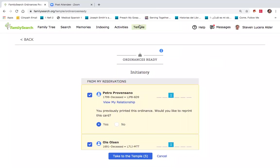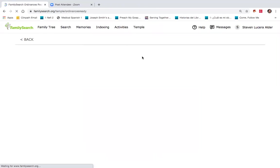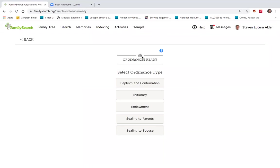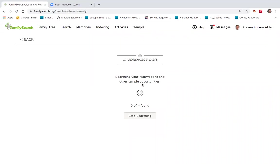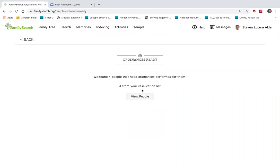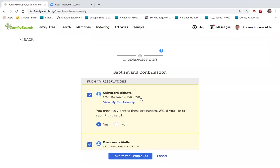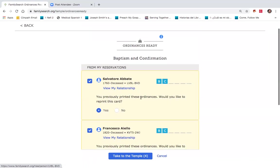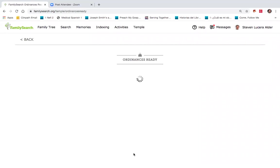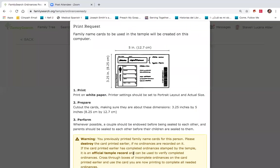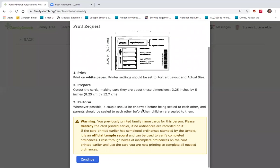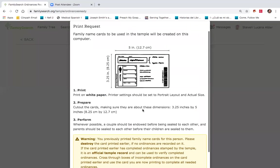What's nice about this tab is that this also shows up on your phone. If you go to the temples tab here at the top to ordinances ready, you can literally, while you're walking into the temple to do baptisms, push on that and then walk into the temple, and you are then ready to get those printed and do that work the moment you walk in.